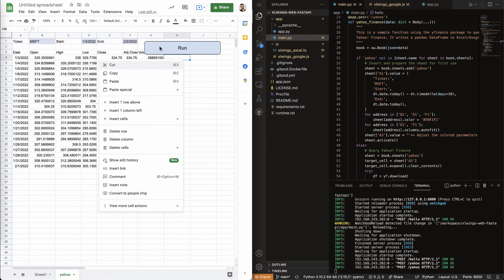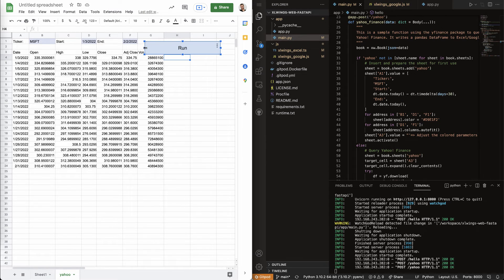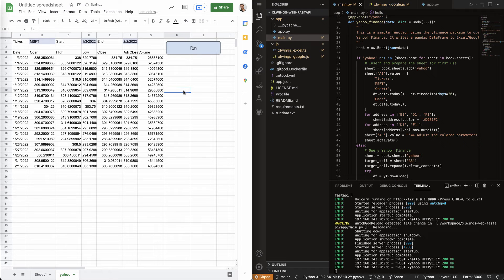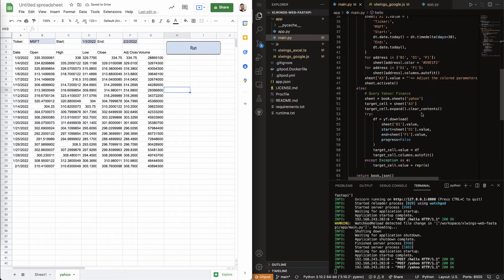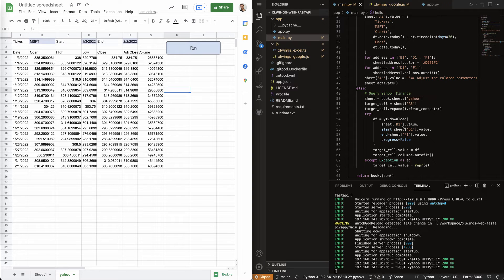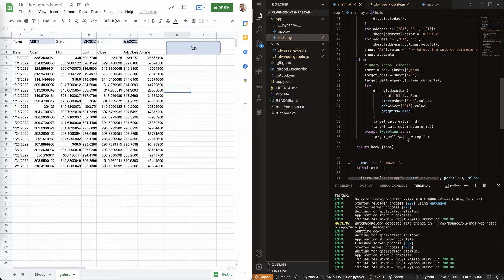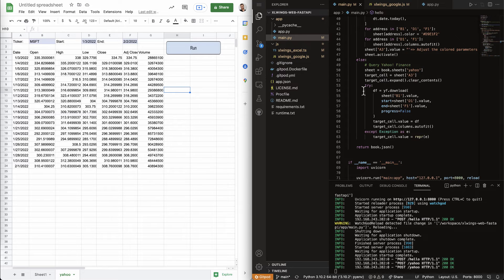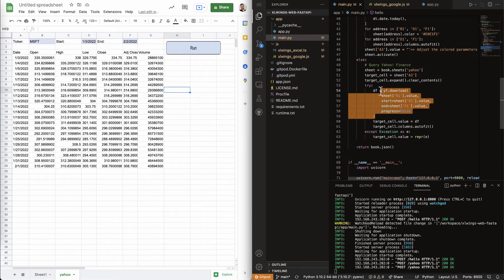On the right-hand side, we can see the server reacts to the request. And we get the response from Yahoo delivered here through the YFinance package.